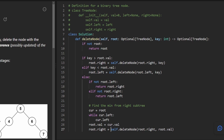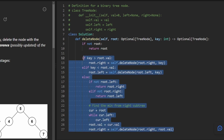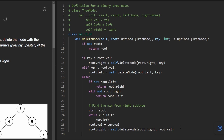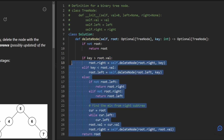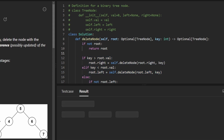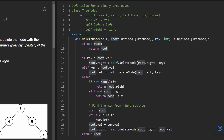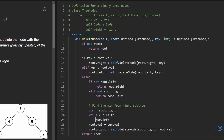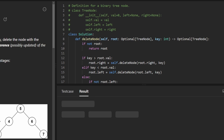Assign the return value of that recursive call back to root.right in case it changes. Regardless of which case executed, return root at the end — one return statement outside all three branches. Quick bug fixes: curr should be initialized to root.right, not root, and inside the while loop curr = curr.left must be assigned (not just checked). With those fixes, let's run the code.